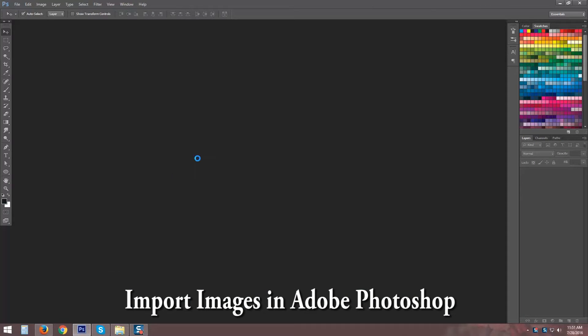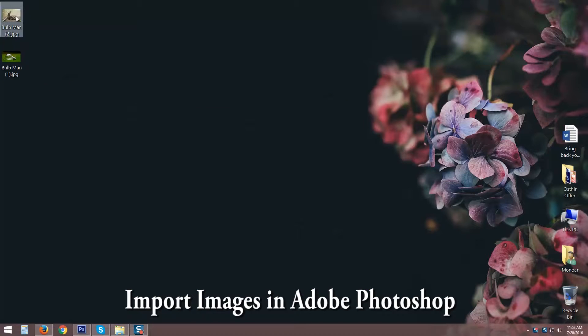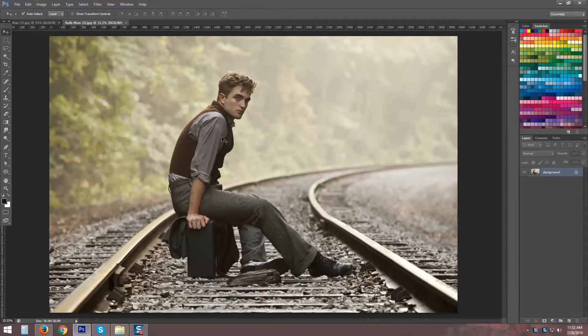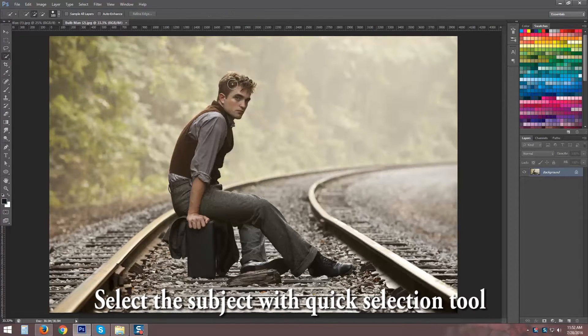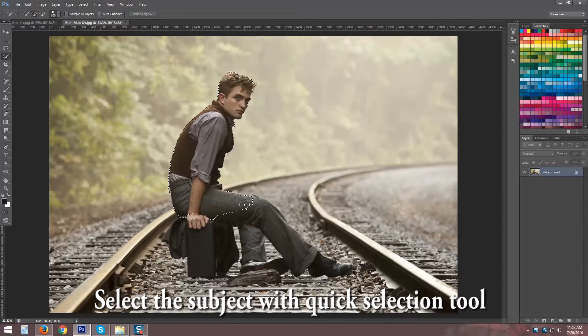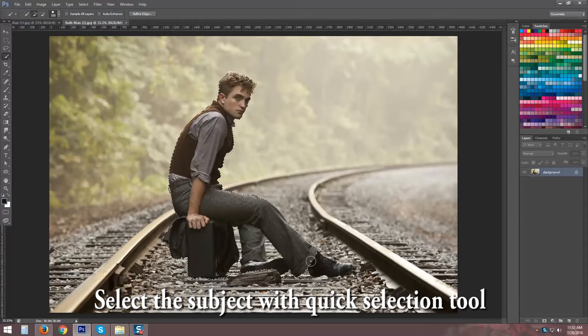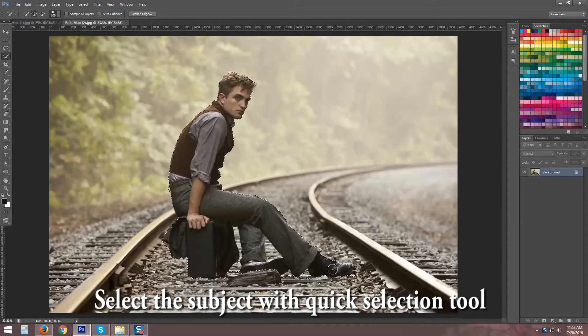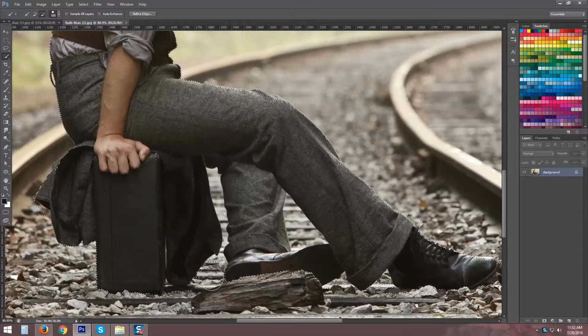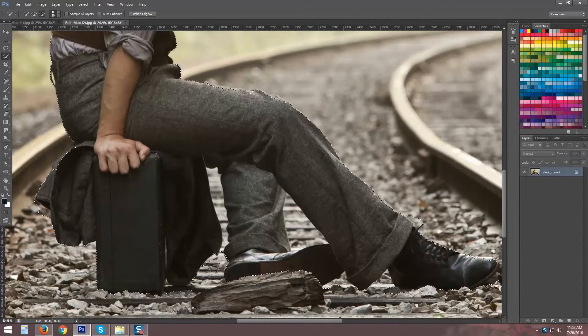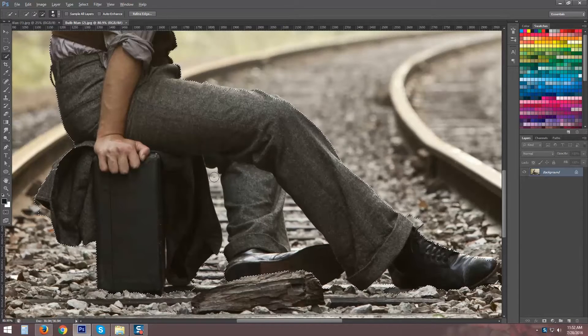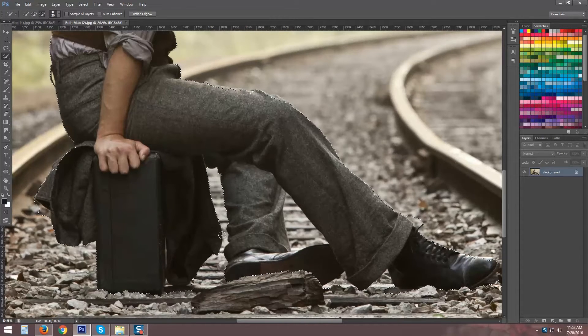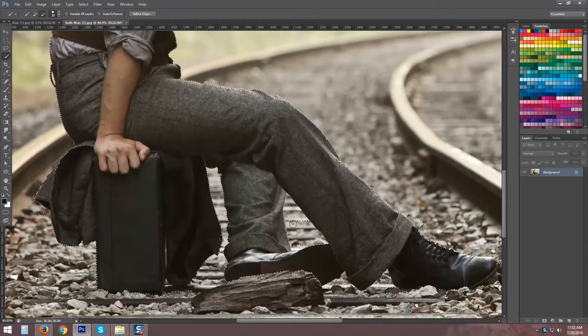Import images in Adobe Photoshop. Select the subject with Quick Selection tool.